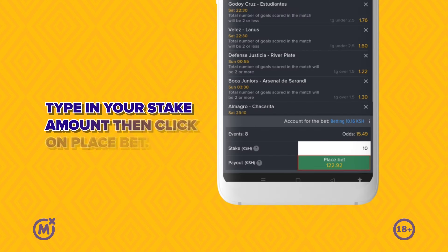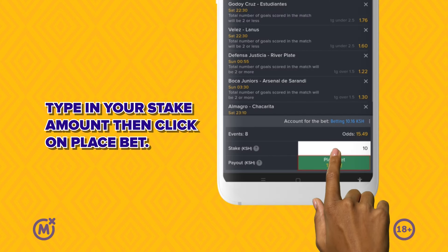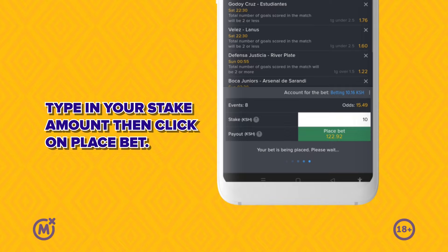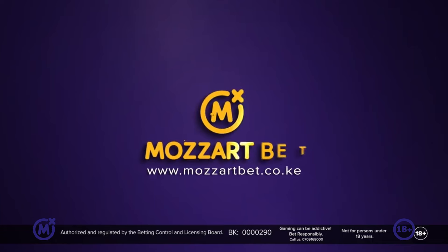Type in your stake amount, then click on Place Bet. Be a winner!